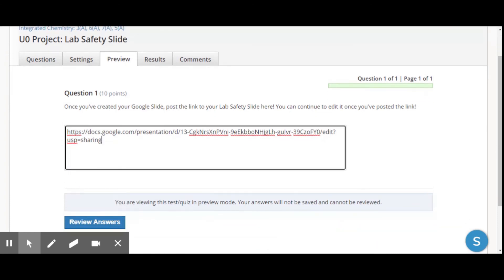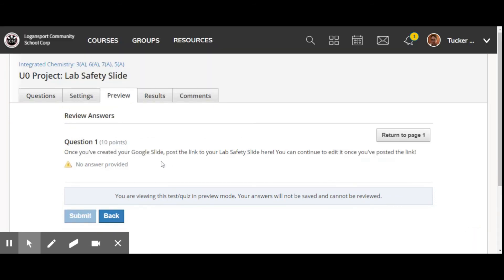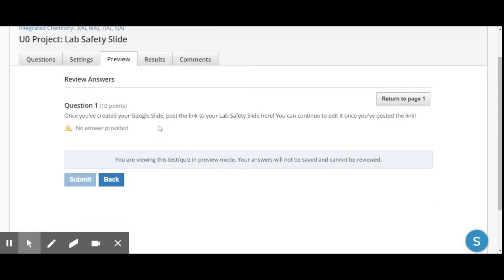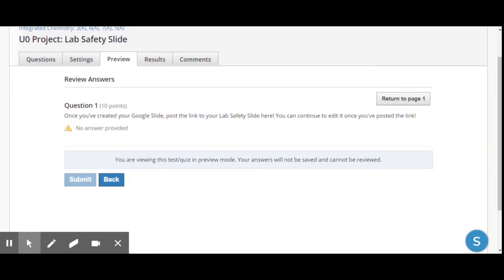Once you've got it, kind of paste it in there and just say review answers. And since I'm in kind of the teacher mode, I won't be able to actually submit anything. But it'll ask if you're like, hey, is this what you want to do? And then you say submit. And then I will be able to check out your lab safety poster and grade it and give you some feedback.